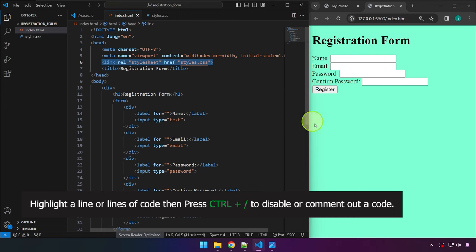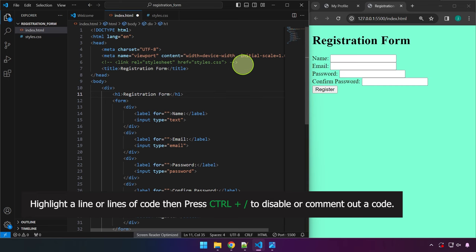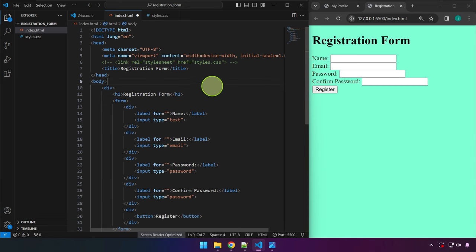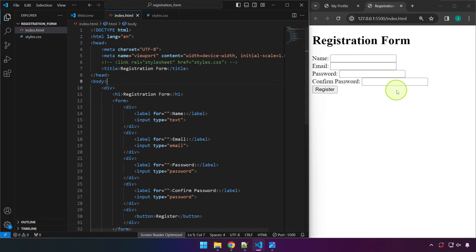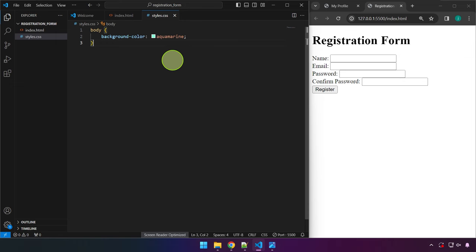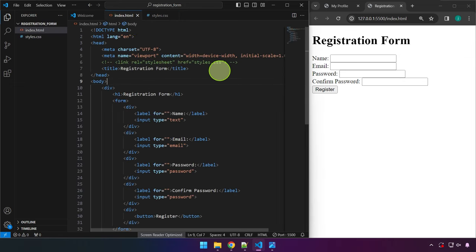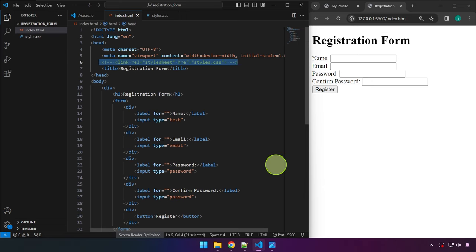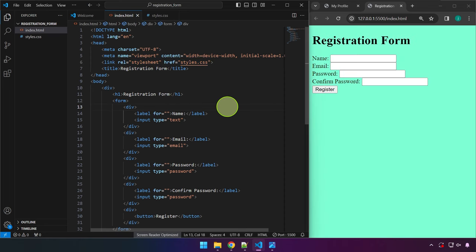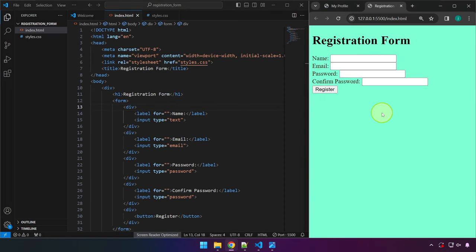To demonstrate the link, we can comment out the link tag by highlighting it and pressing Ctrl+/ — this disables the code and the styling disappears. Pressing Ctrl+/ again re-enables it and the styling returns.